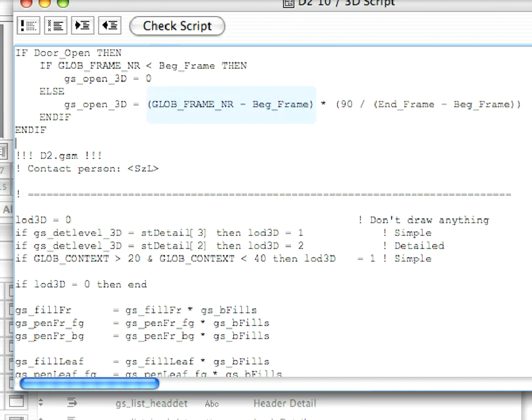The value GLOBE_Frame_NR minus BEG_Frame gives us how many frames passed since the door started opening, or how many units of change happened in the opening angle of the door.